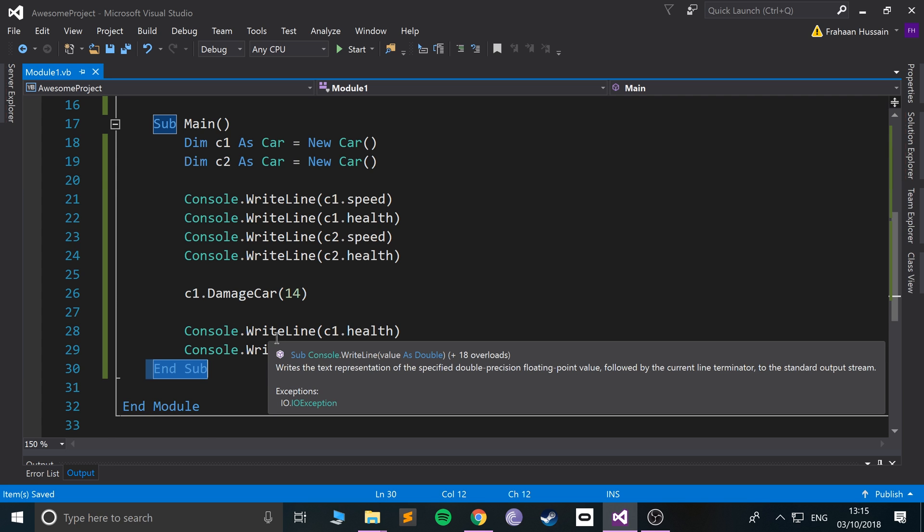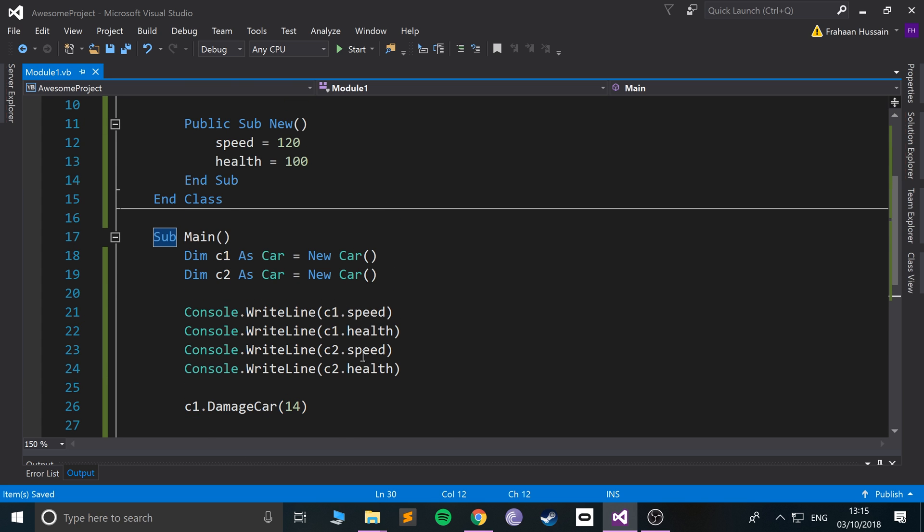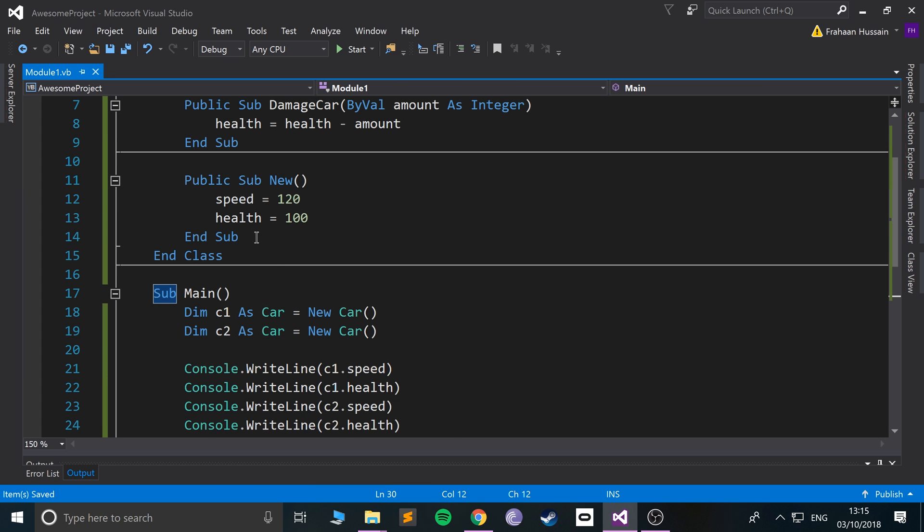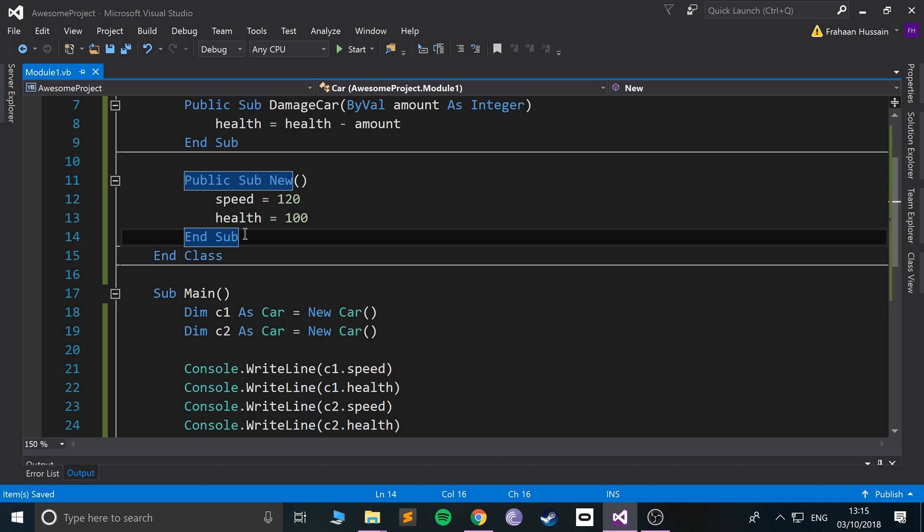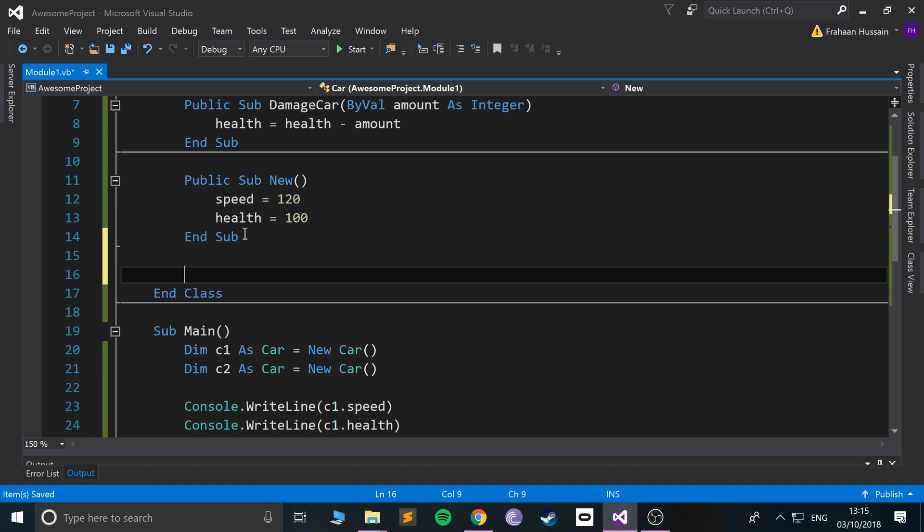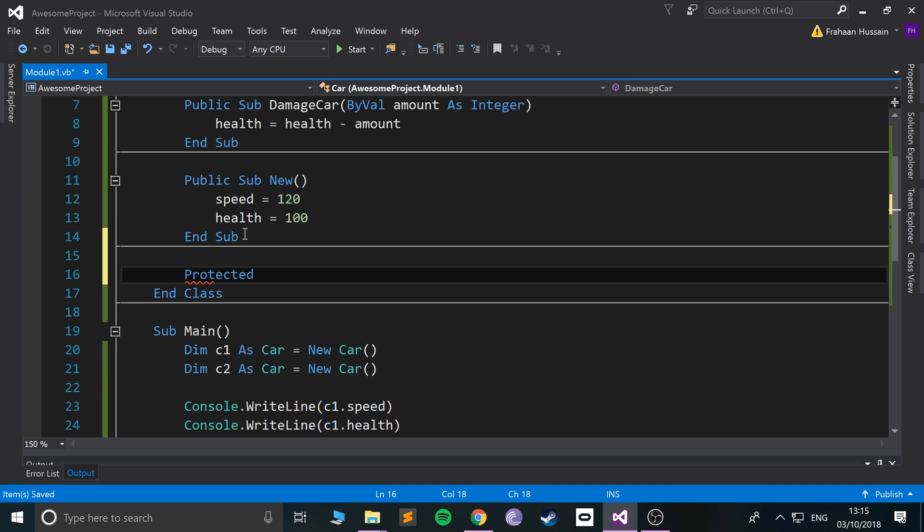To implement the destructor, you just use the keyword Protected. Just bear with me for now about Public and Protected—I've got a separate video that covers scope and what Public and Protected is, so feel free to check that out.